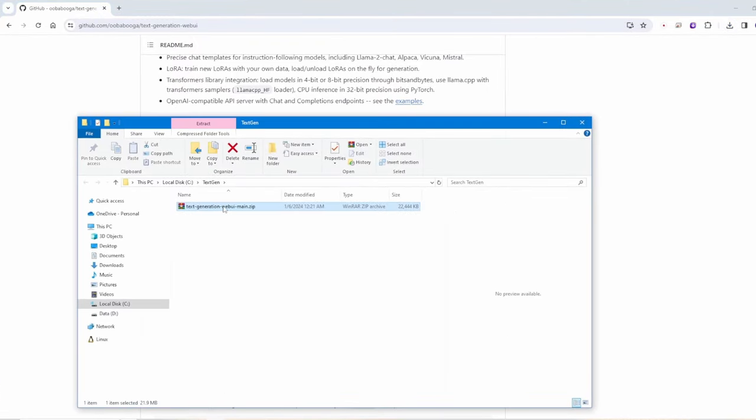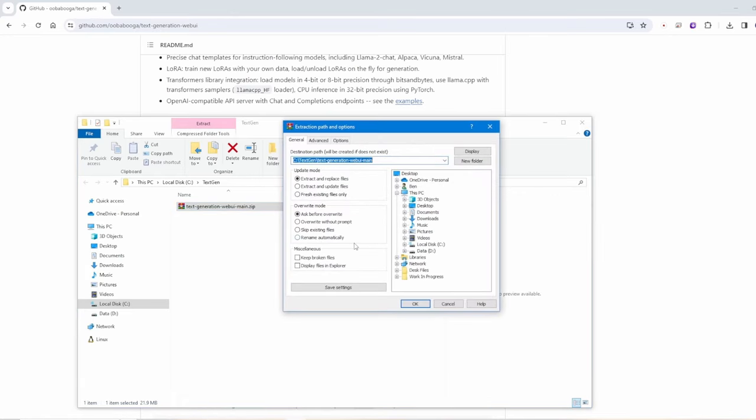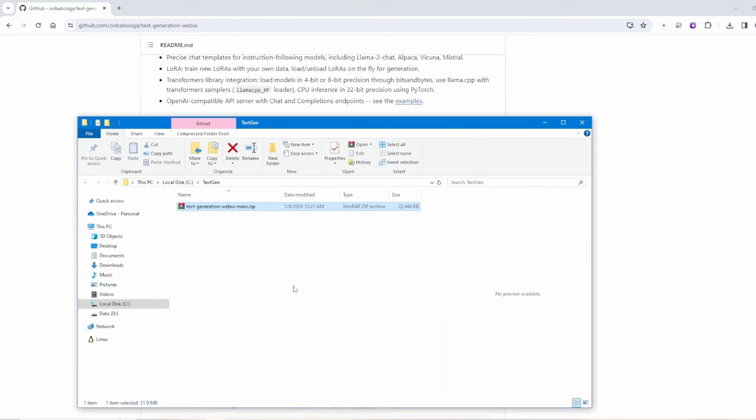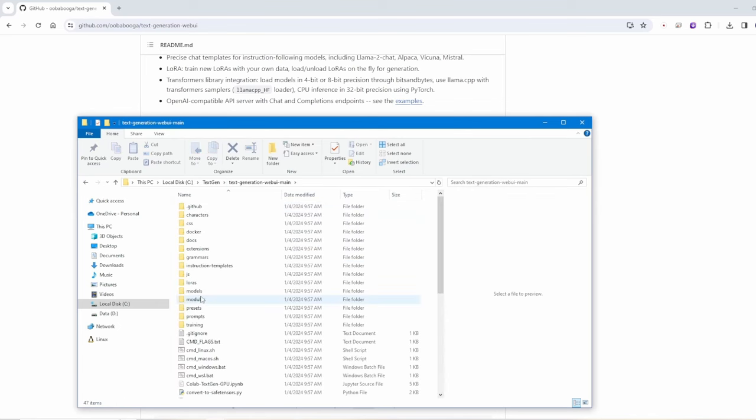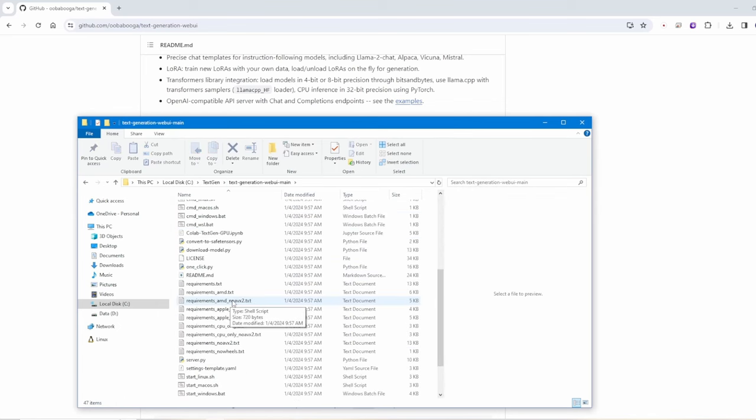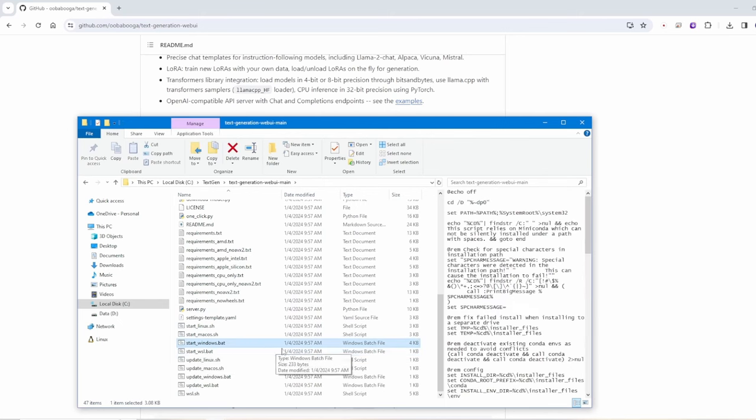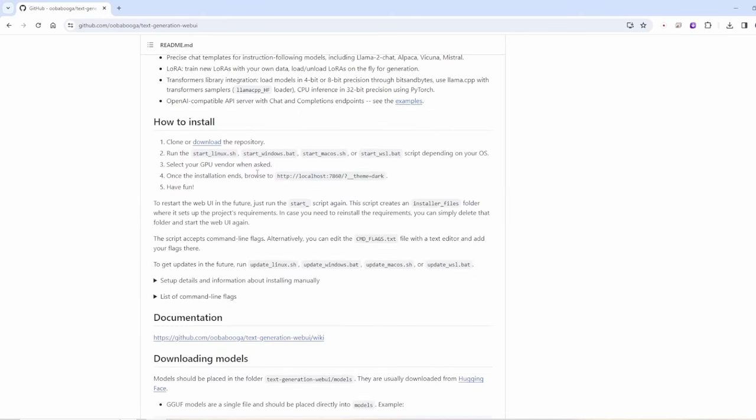For this text generations and once it finished download extract the files and you have everything to get start running. Very simple, you just click start scripts and for Windows we are using the start_windows.bat files.